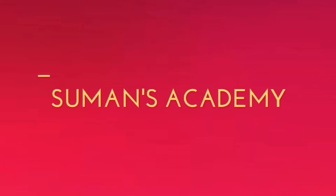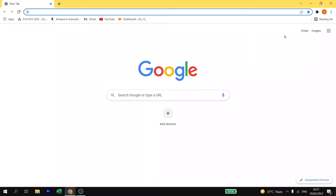Hello and welcome back to Suman's Academy. In my last video we have seen how to create a multiple choice question quiz in Mentimeter. In today's video we are going to see how to create typing answer question quiz in Mentimeter. So let's get started.